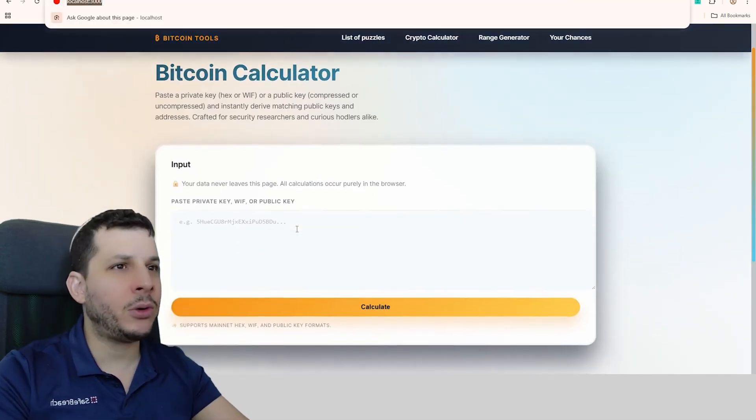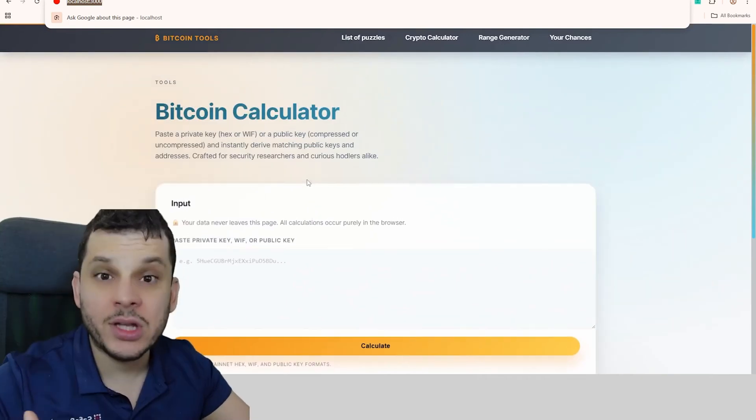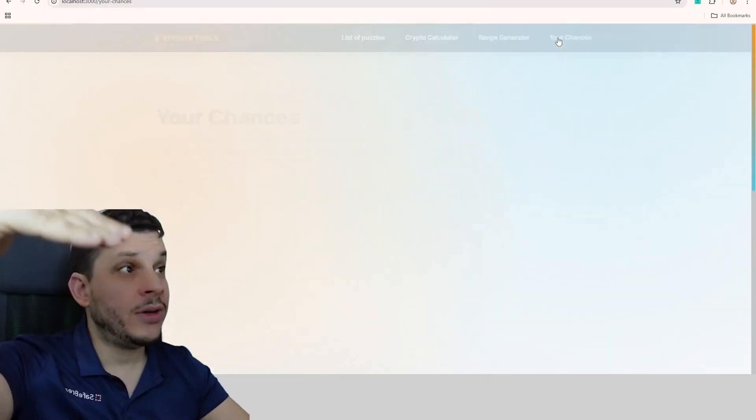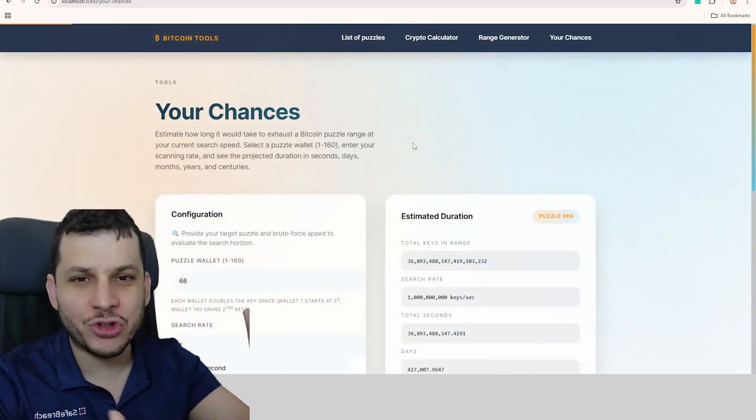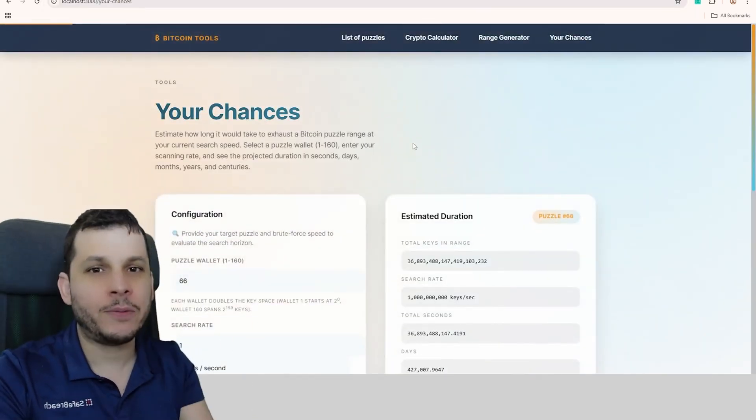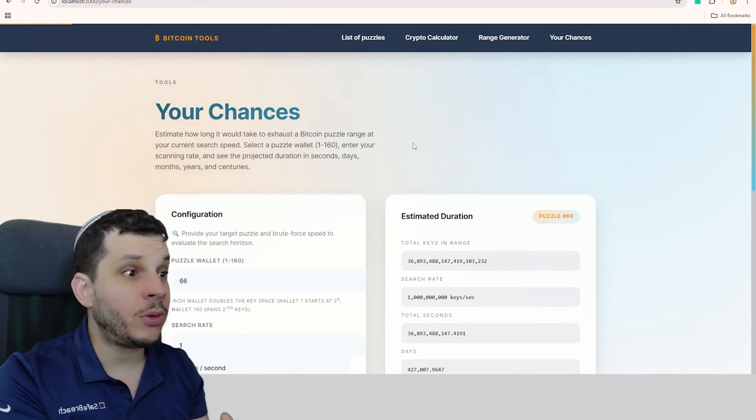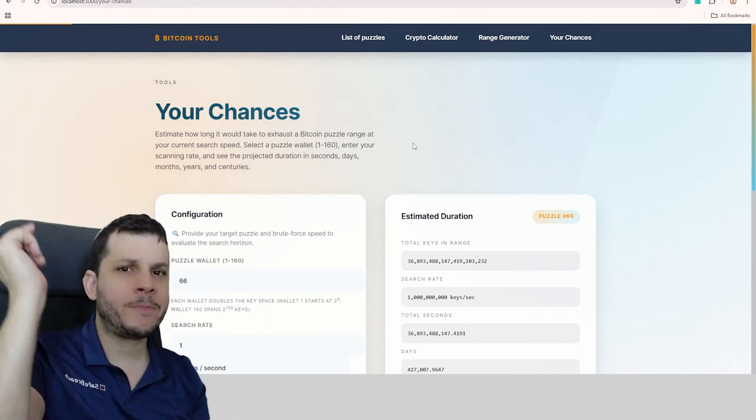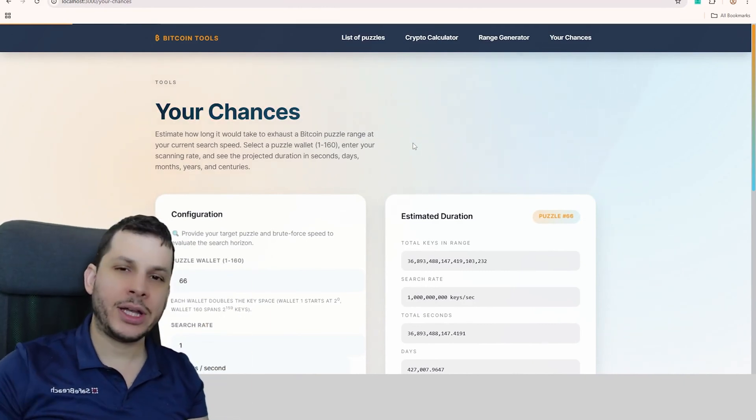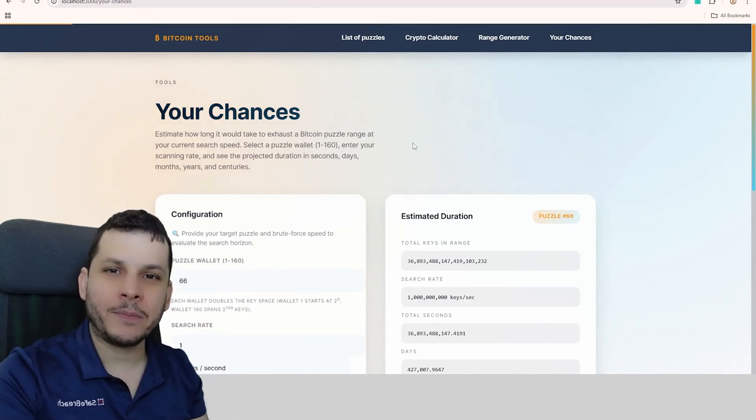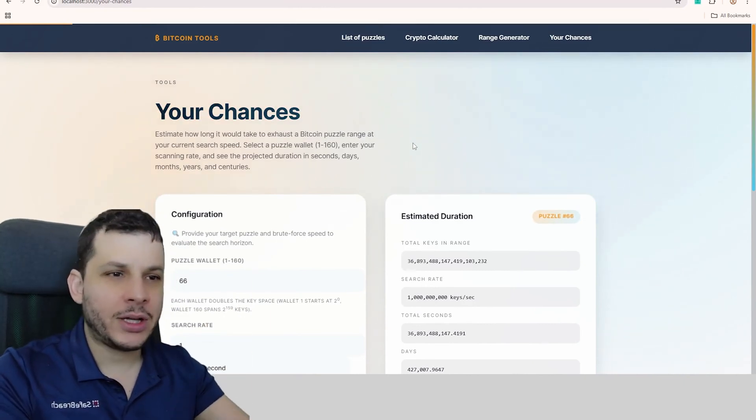The Bitcoin calculator comes with all the tools you need to calculate the private key, the public key, and to calculate your odds, just like we showed here in today's video. So I hope you enjoyed it. Everything you need is in the description of this video. Leave a like and see you next time.